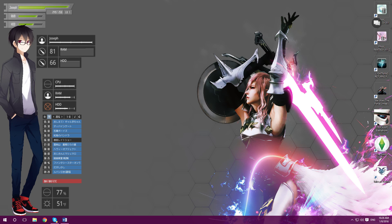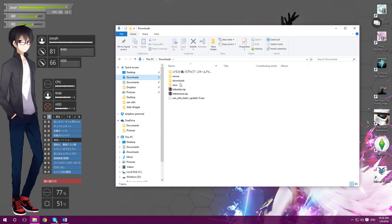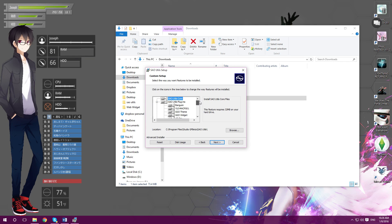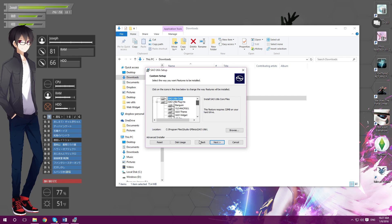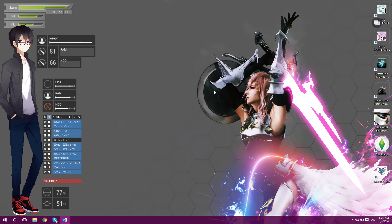First step: after you get the file called SAO Utils, install it on your desktop. Load it up, click custom, and make sure you have all the components selected. If I were you I'd download SAO Utils somewhere convenient where you can find it easily - for me it's on my desktop. You can change the install location if you want, or just leave it in your Program Files.